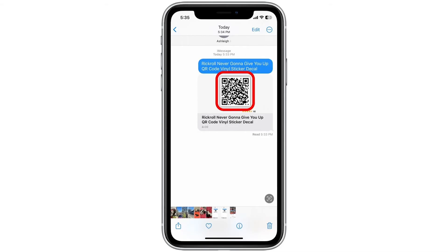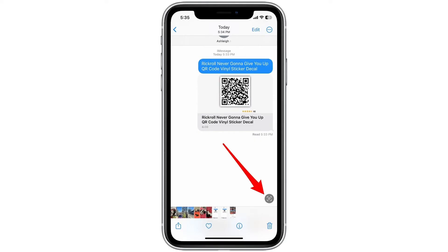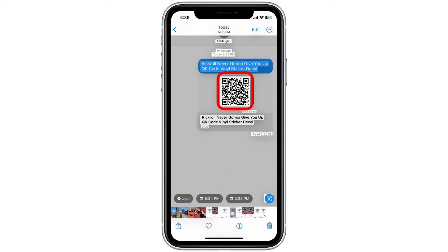Tap your screenshot to open it, then press and hold the QR code in the image. Sometimes your Photos app will automatically detect the QR code and scan it. If the above step didn't work, tap the Live Text icon in the lower right corner, then press and hold the QR code again.